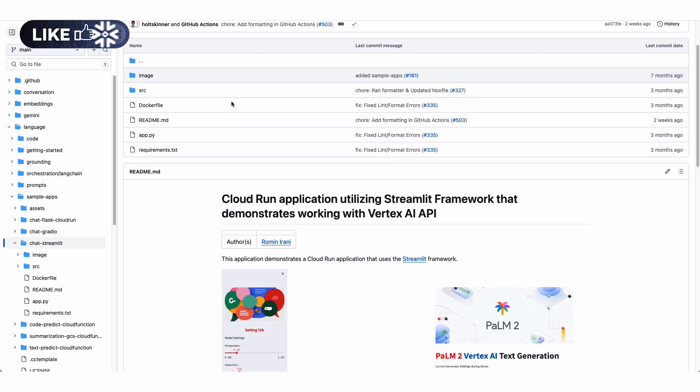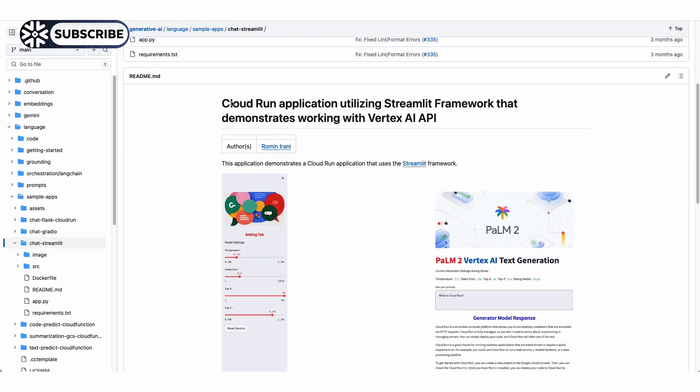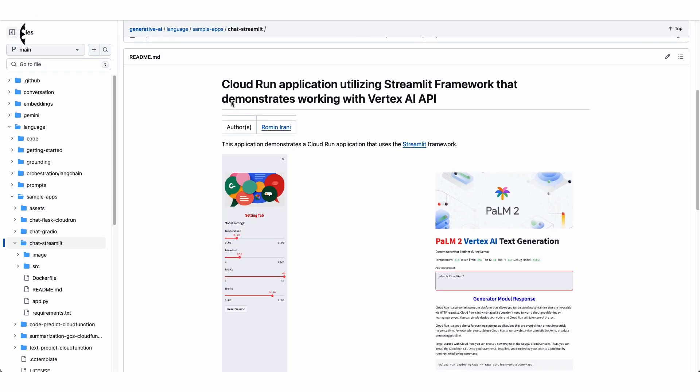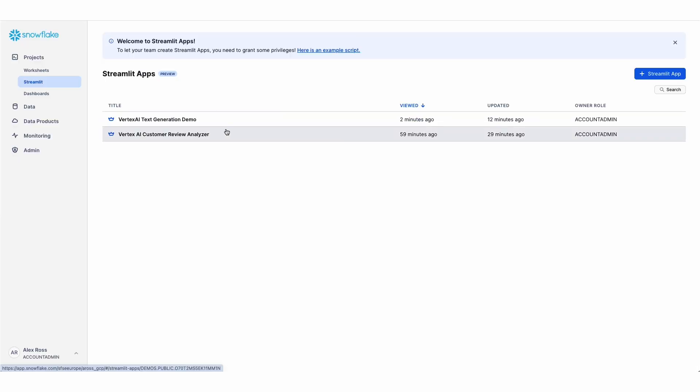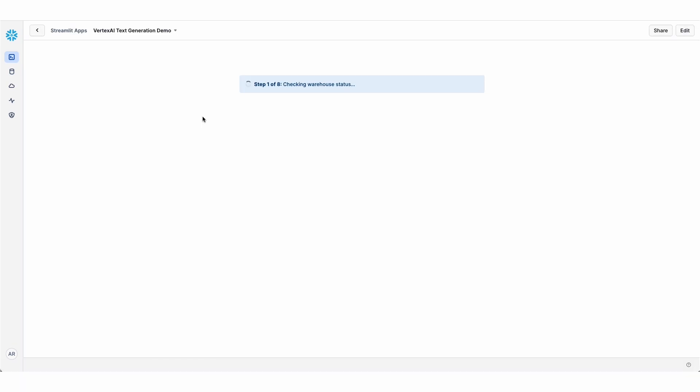It's just a sample standalone Streamlit app that shows how to call the Palm2 LLM. What I've done is I've ported that to run inside of Snowflake. So here is the app running in Streamlit and Snowflake.